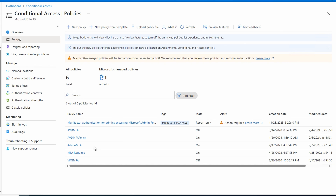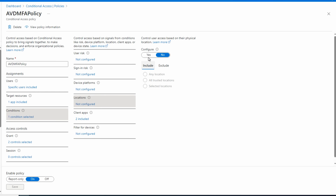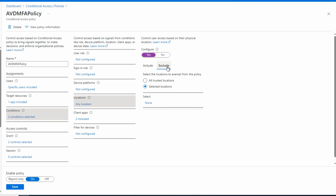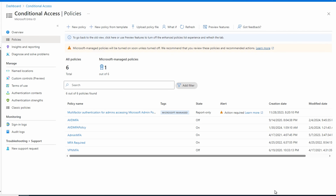Let's go to our policy. We'll open the AVD MFA policy, go to Conditions and Locations. Setting configure to 'Any' means the policy now evaluates any location. Going to Exclude, there's the option to exclude all trusted locations, but for this example we'll select a specific location — our 'Allowed IP Addresses' location. The multi-factor authentication trusted IPs option is the legacy setting shown earlier. Let's select and save. Now our known trusted IP addresses are excluded from the policy.